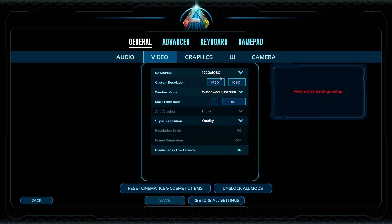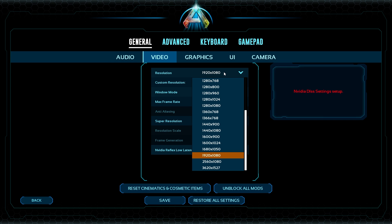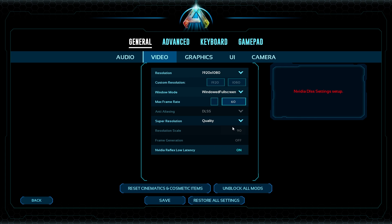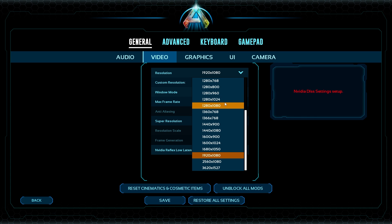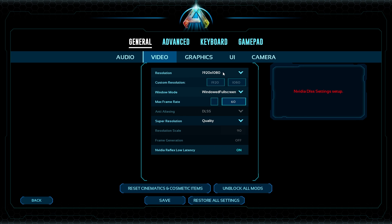First off, resolution. Essentially all it means is the number of pixels — the vertical and horizontal stretch of your display. The more pixels you have, the higher these numbers are, and the harder it is for your game to run. You probably want to match it to your screen, so if you have a 1920x1080 screen, click that and leave it. If you're really struggling, you can drop to lower settings — just try to find your display's native resolution.